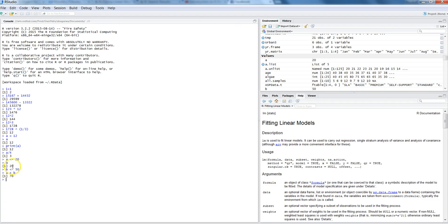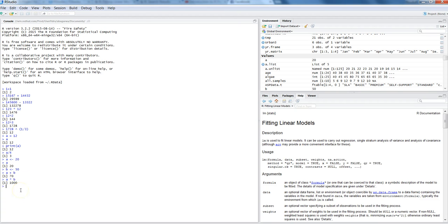Which is a has 20 value, B has stored 50, so the cumulative will be 70. We can multiply a star B and it will give the result accordingly. We can divide a divide B and the result will appear to us.